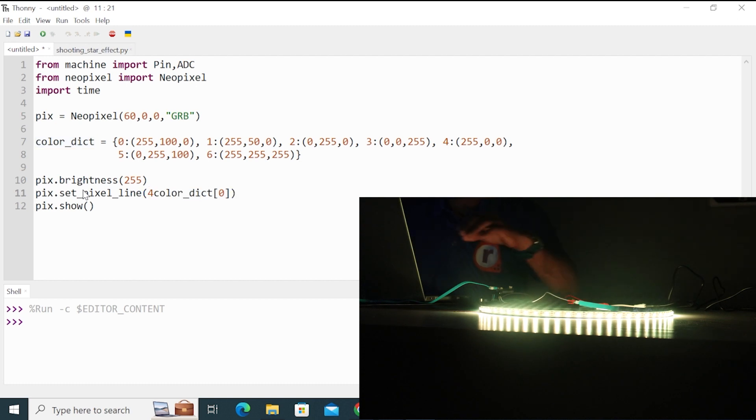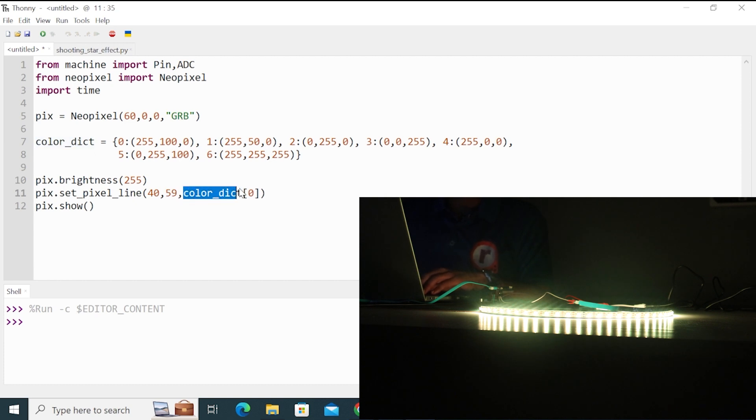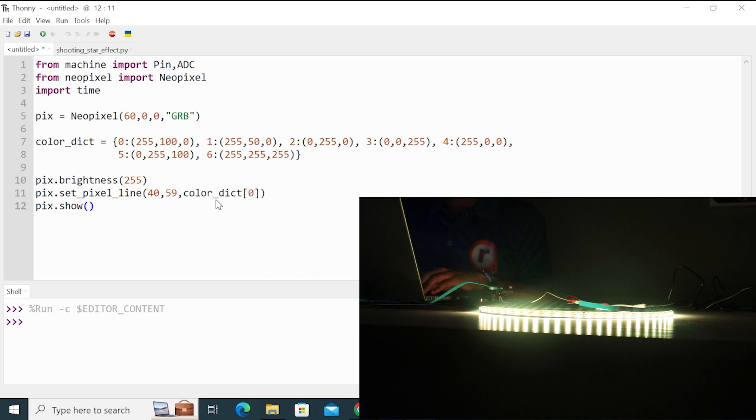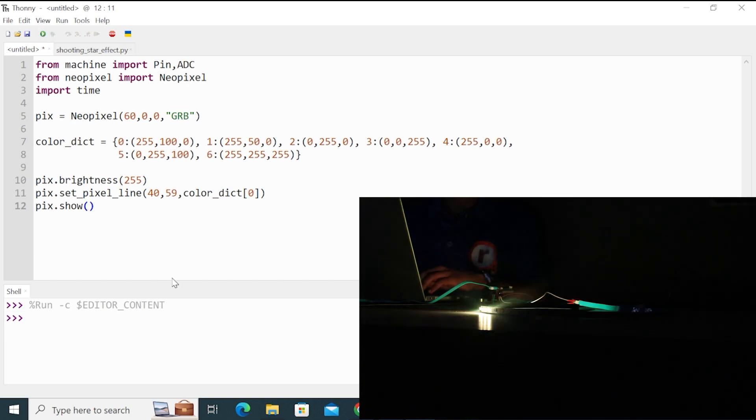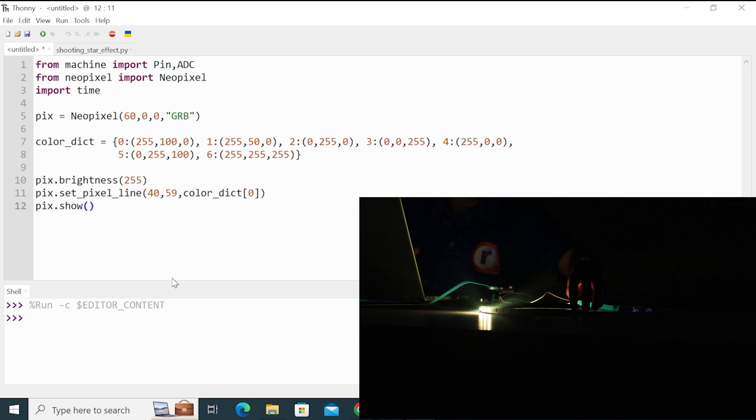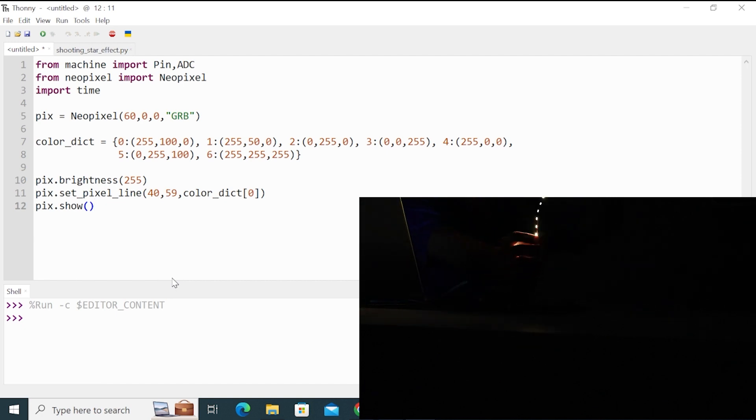So we enter the first LED, which is 40 and the last LED, which is 59. And the last argument is the color dict, which is the color that we want the LED to glow. Now run this code. And you can see that only the LEDs from 40 to 59 are on. Rest all are off.